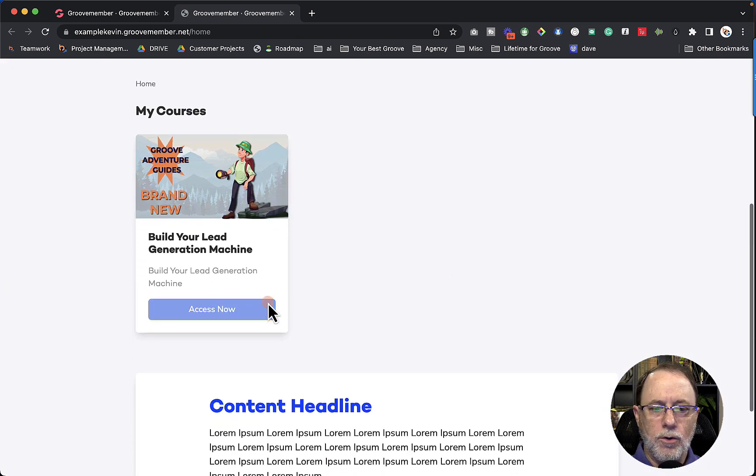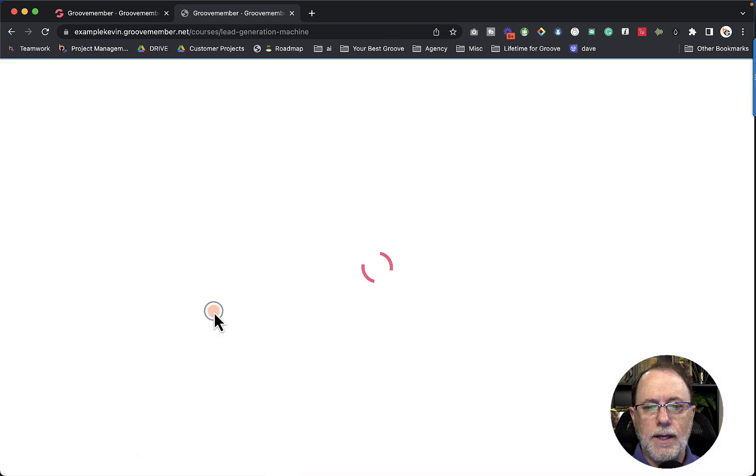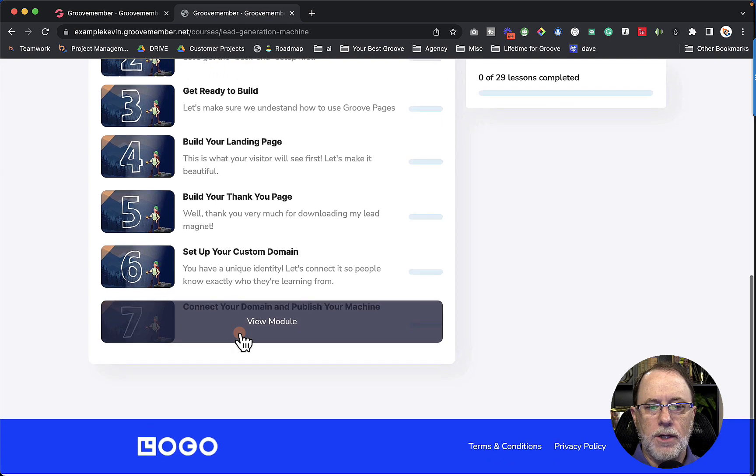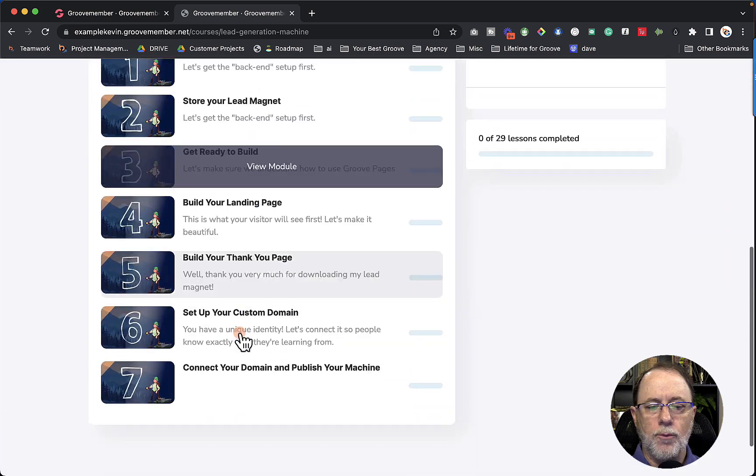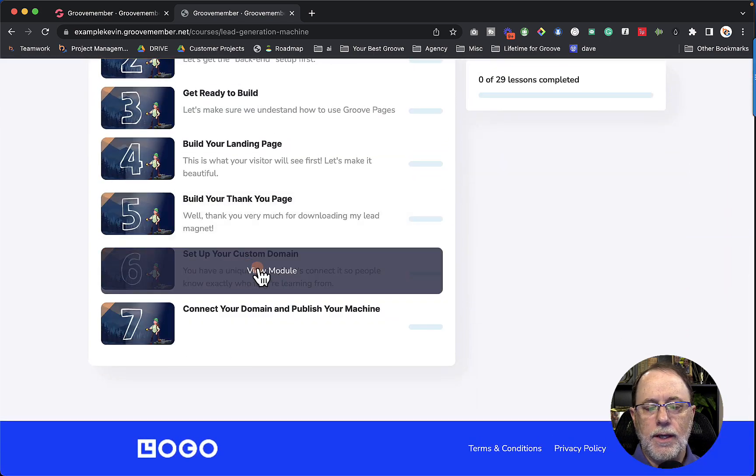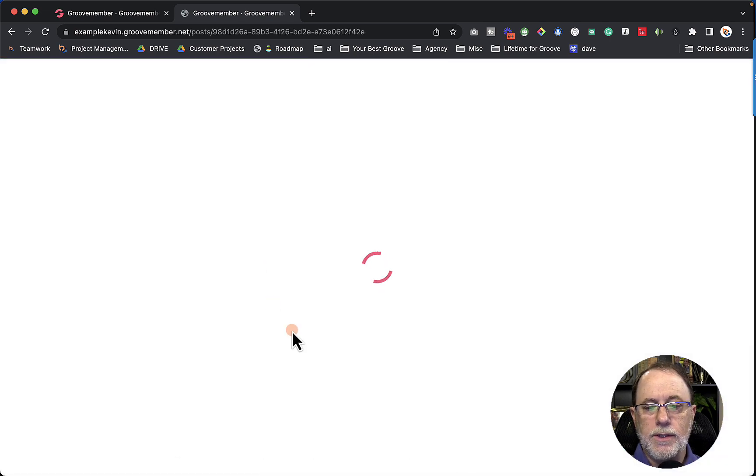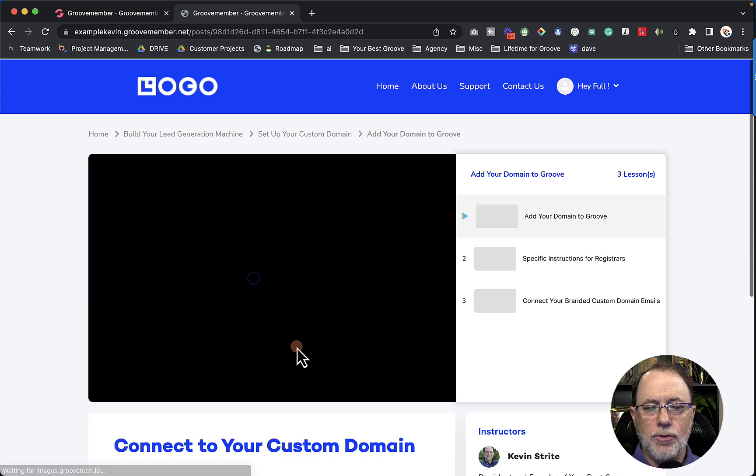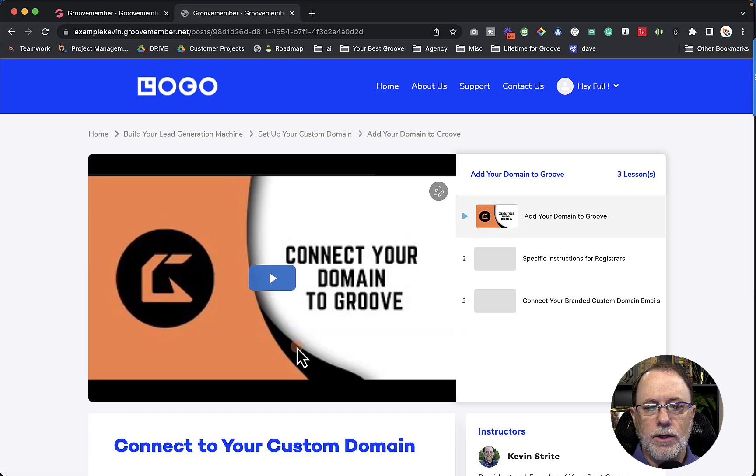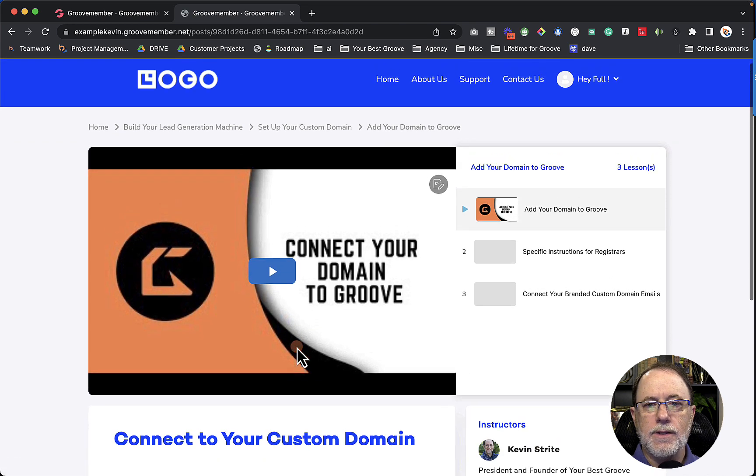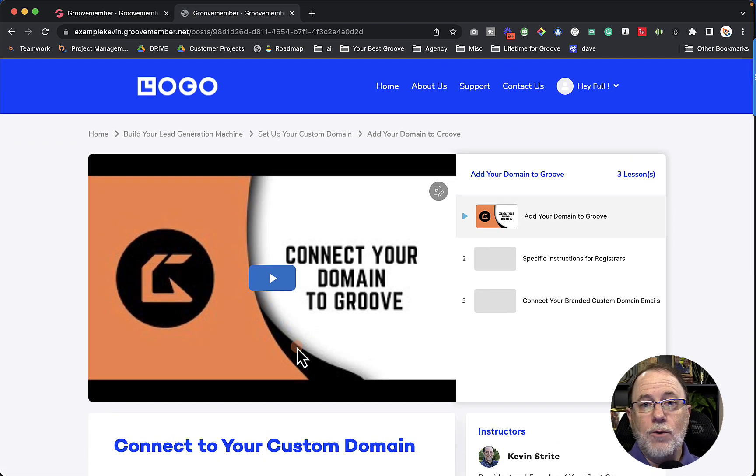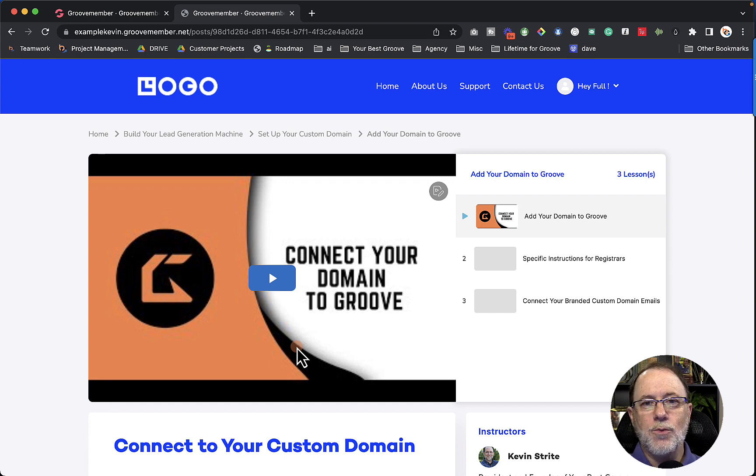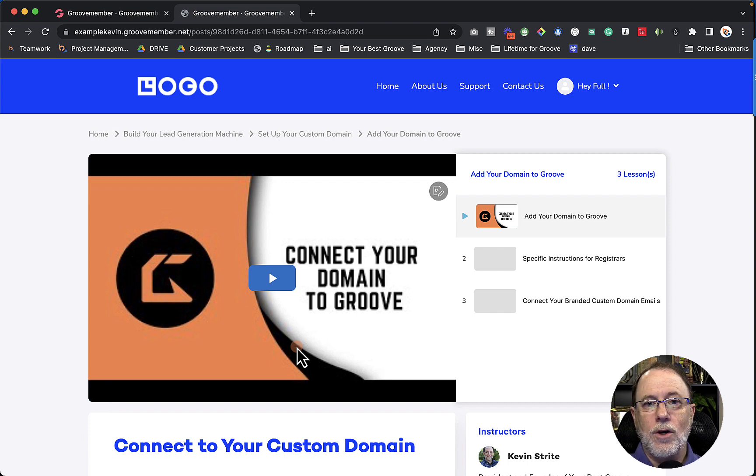So now if I go inside the course access now, you can see that now all of the modules show up one through seven. And if I were to go into any of them, I could click on the module and watch the video for that lesson. So that is how we create access levels. And that's what they look like. Once we give the access to the user.